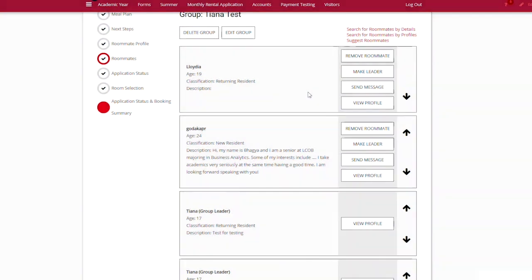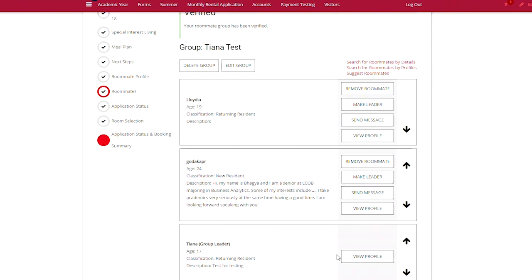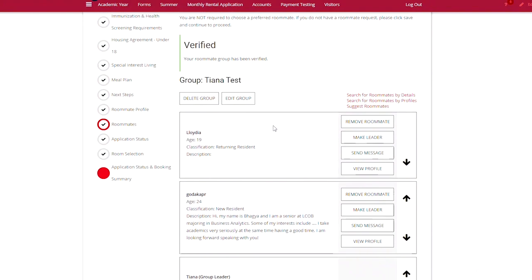And to change your roommate group leader, you simply select the make leader button next to the group member that you want to transfer those privileges to. In this case, I'm going to transfer group leader privileges to my roommate Lloydia.